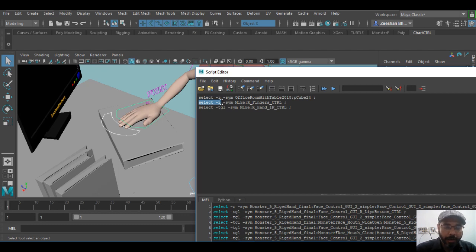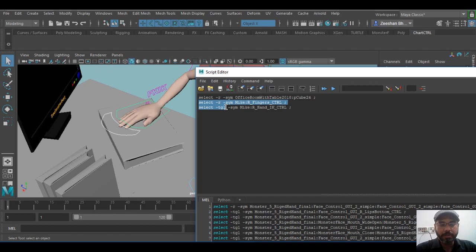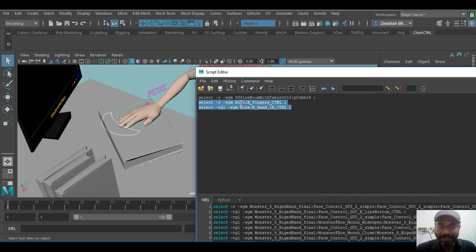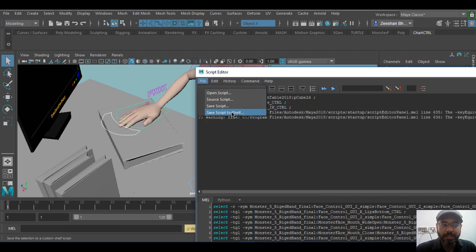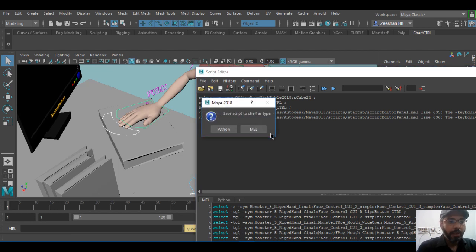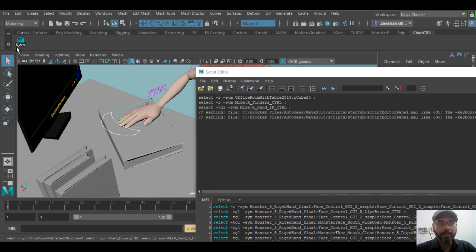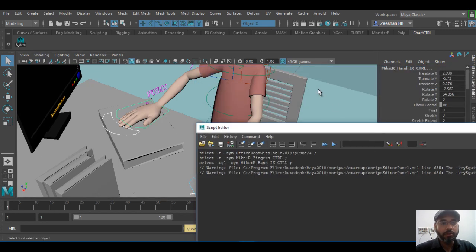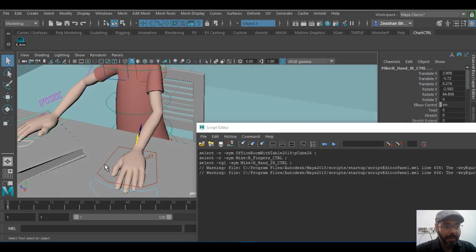Select -r and the name of the control that I have selected. Select -toggle basically means I've done a shift selection of these two buttons. So I can select these two, go into file, save script to shelf, and for example I can say right arm and create the MEL script. This creates a right arm button on the shelf.